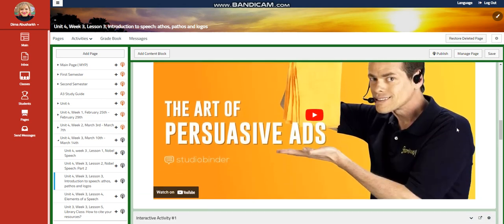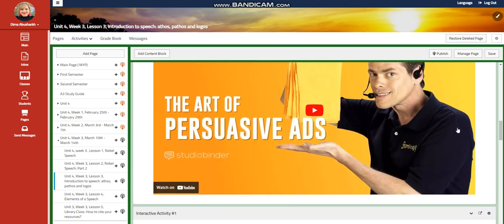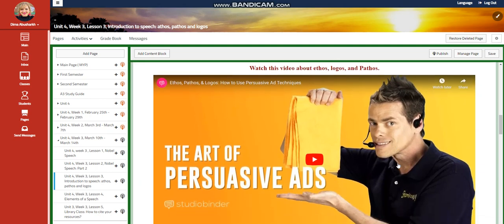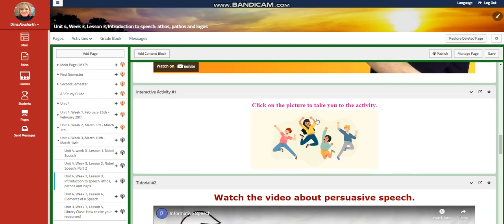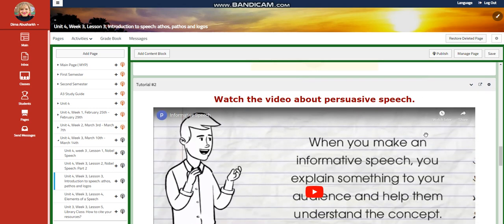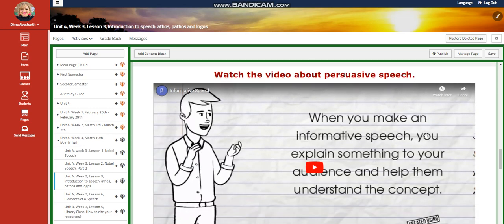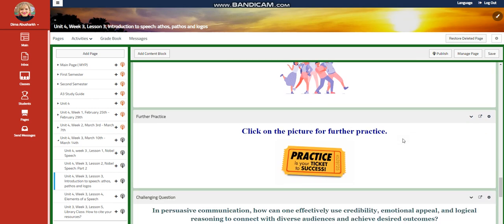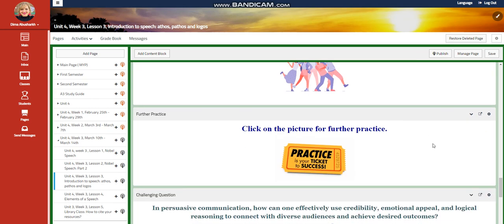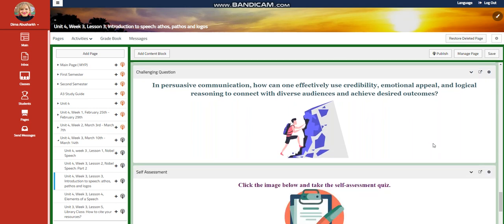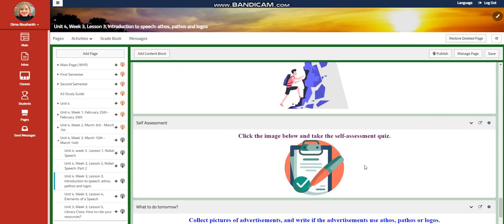You're going to watch a video about persuasive techniques, and you'll have an interactive activity related to that. You're going to watch another video about persuasive speech, and you will have another interactive activity related to persuasive speech techniques. Further practice, and for the challenging question, in persuasive communication, how can one effectively use credibility, emotional appeal, and logical reasoning to connect with diverse audience and achieve desired outcomes, which is logos, ethos, and pathos?